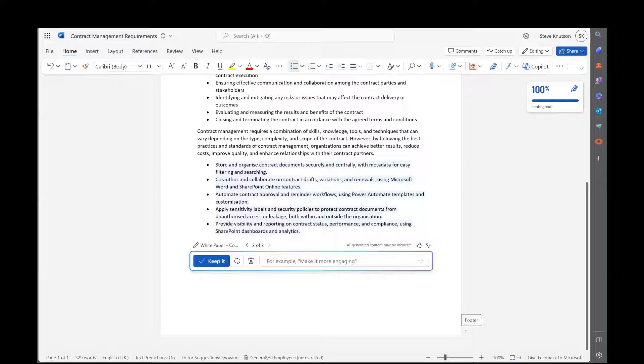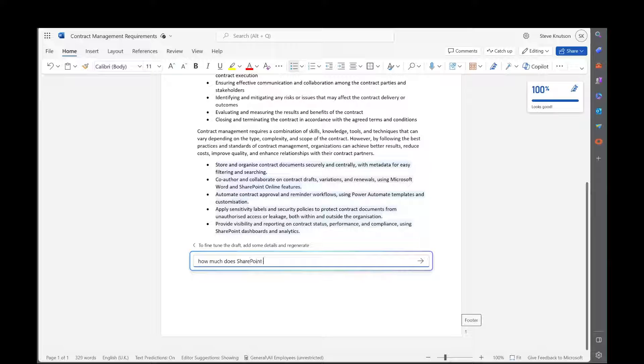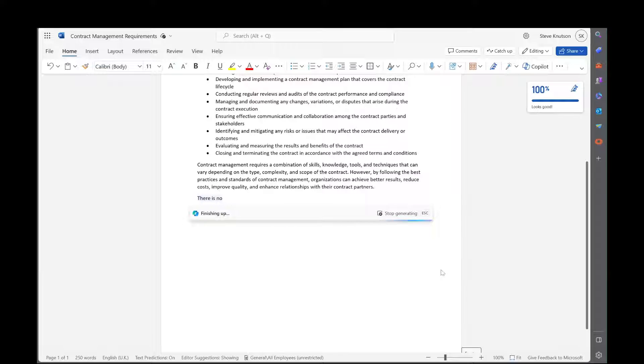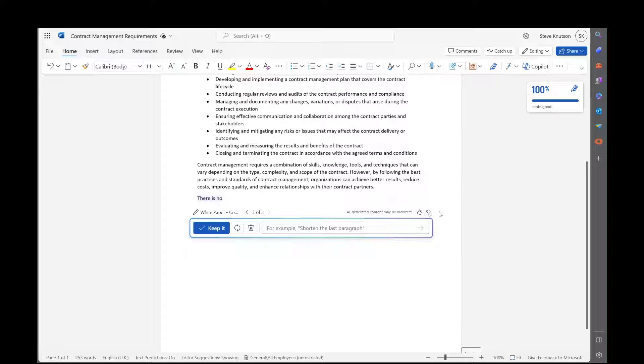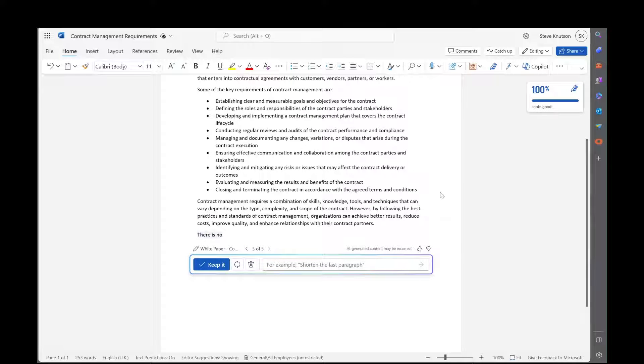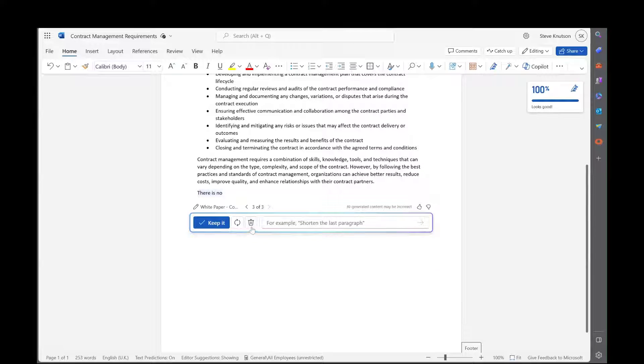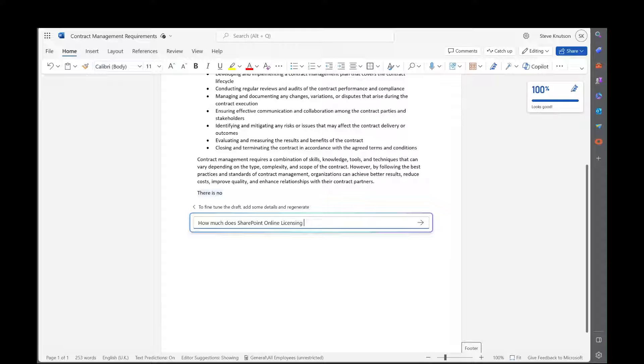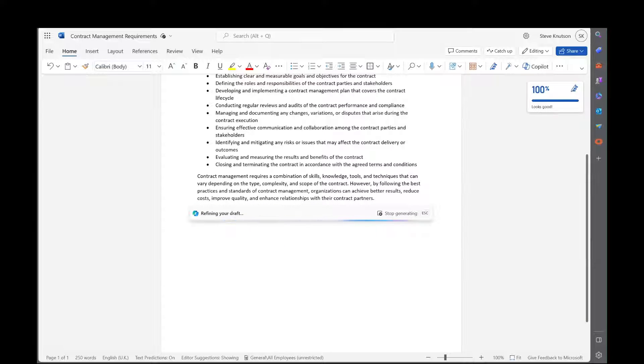So now I can also ask, perhaps I need to find out how much is this actually going to cost me. So how much does SharePoint Online cost? I'll ask it the question. It's going to go out, look up the internet, find the pricing details, and bring that information back into my document. Oh, it didn't like that question. So let's just ask about licensing cost.